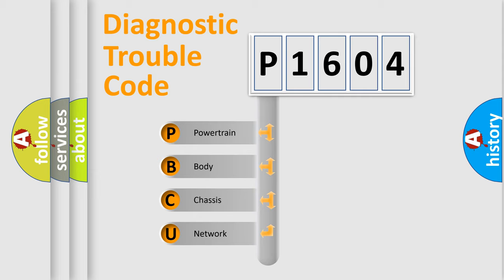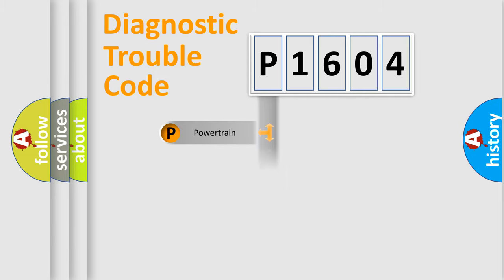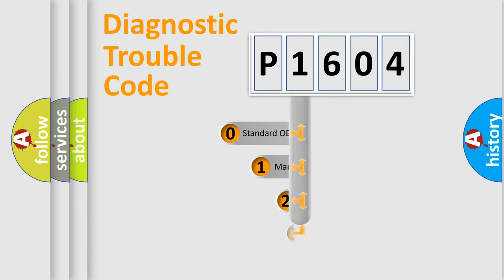We divide the electric system of automobile into four basic units: Powertrain, Body, Chassis, and Network. This distribution is defined in the first character code.